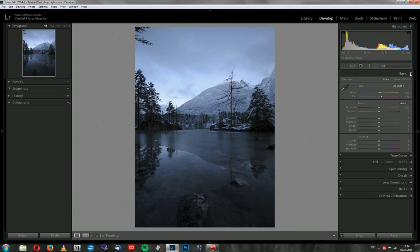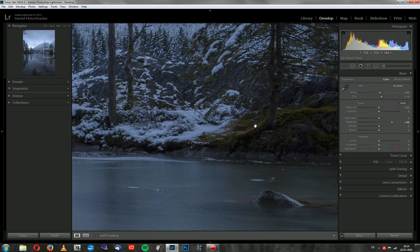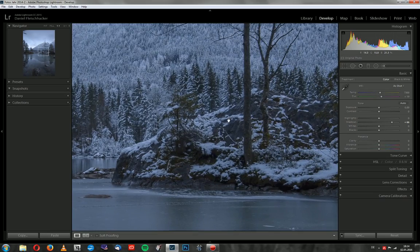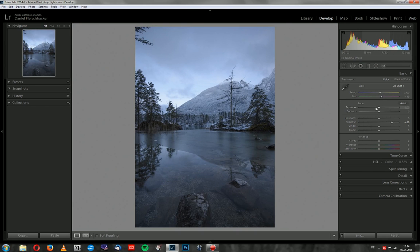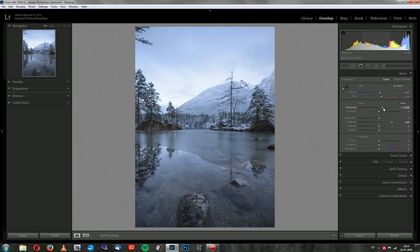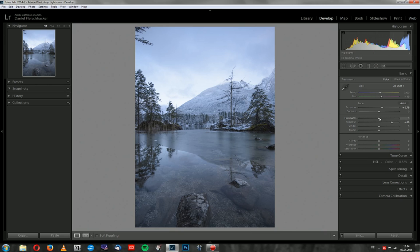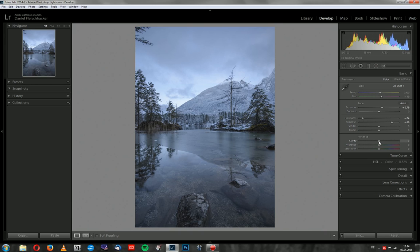The next thing is I will go to the basic tab. And first of all, I will increase the shadows, something in the 60s maybe. And when I zoom in you see there's almost no noise. Then I will increase the overall exposure because it's a little bit too dark. And then I will go down with the highlights again because I want to get back detail here in the clouds.